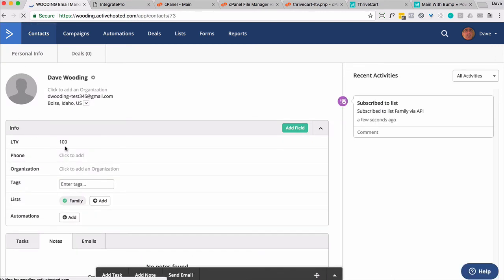There's a five second delay, which I should be able to go here soon and search for this again. So lifetime value of a hundred, which is the equivalent of one dollar. So I got added to the list. That's actually through ThriveCart. My lifetime value went up.